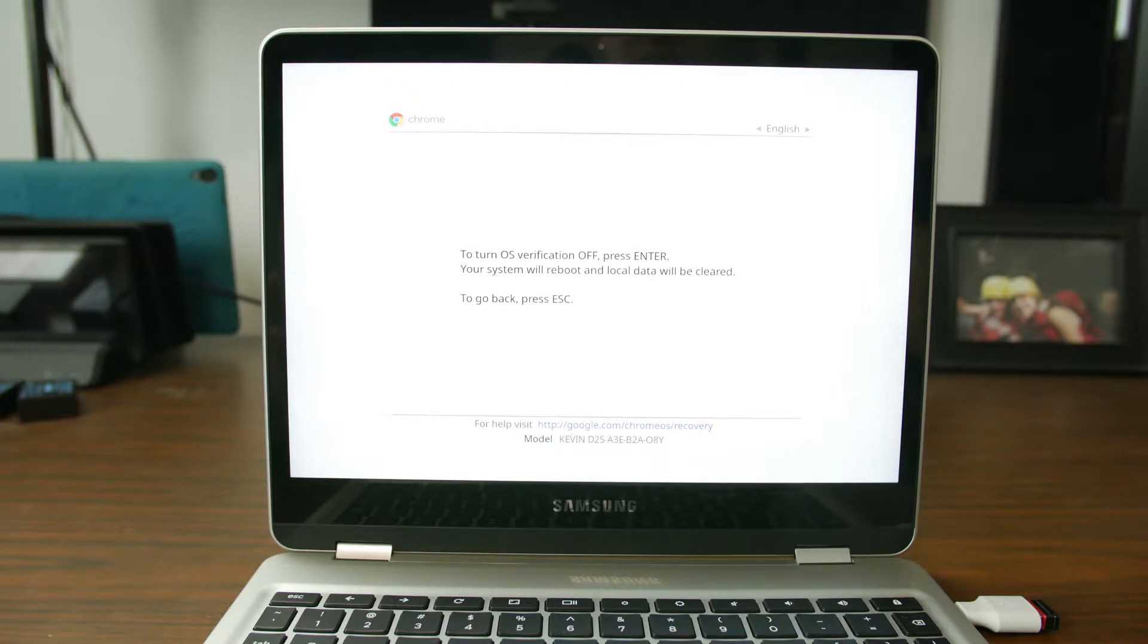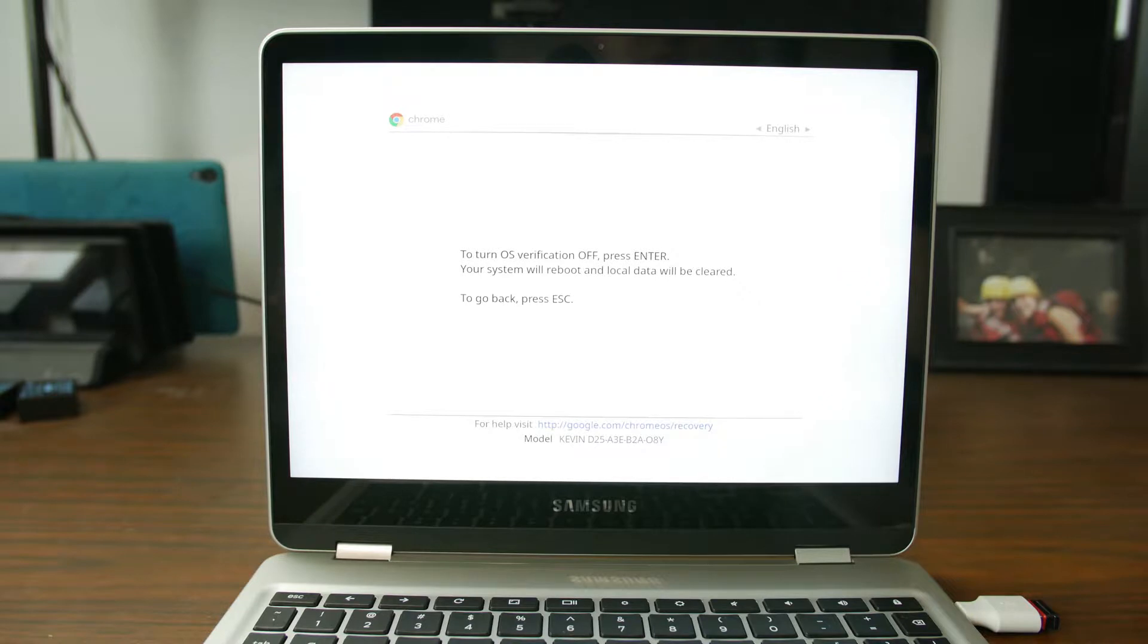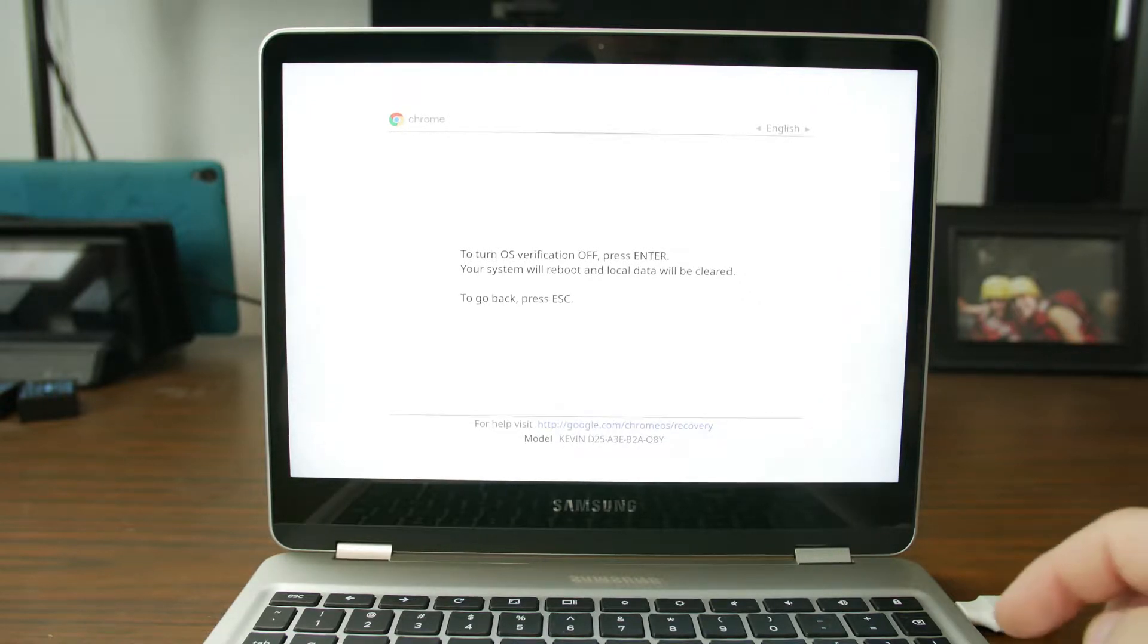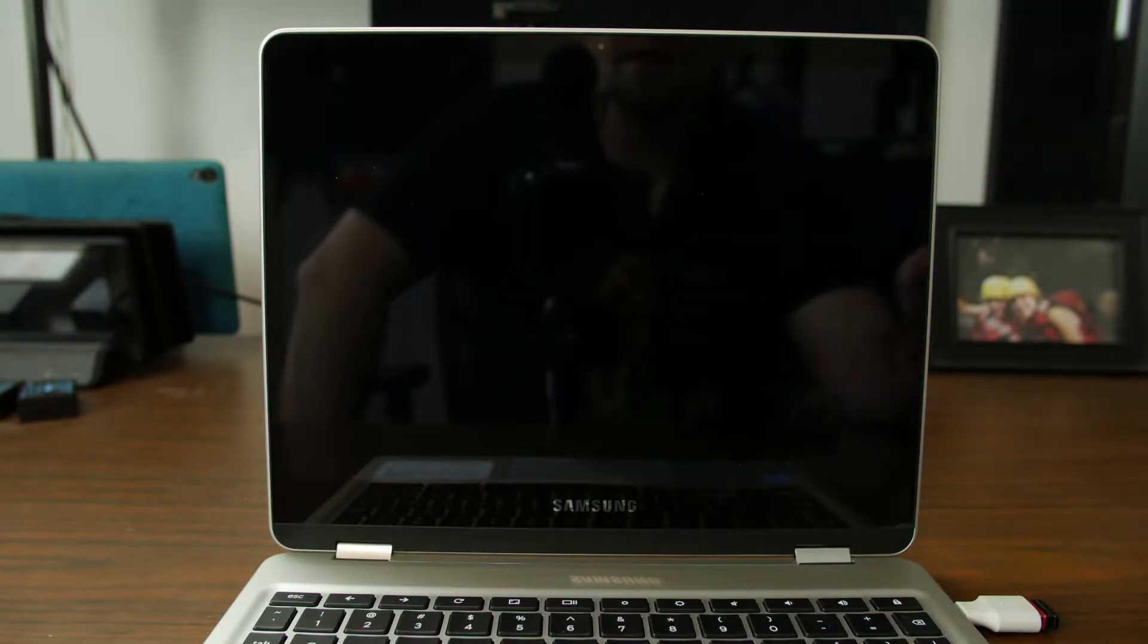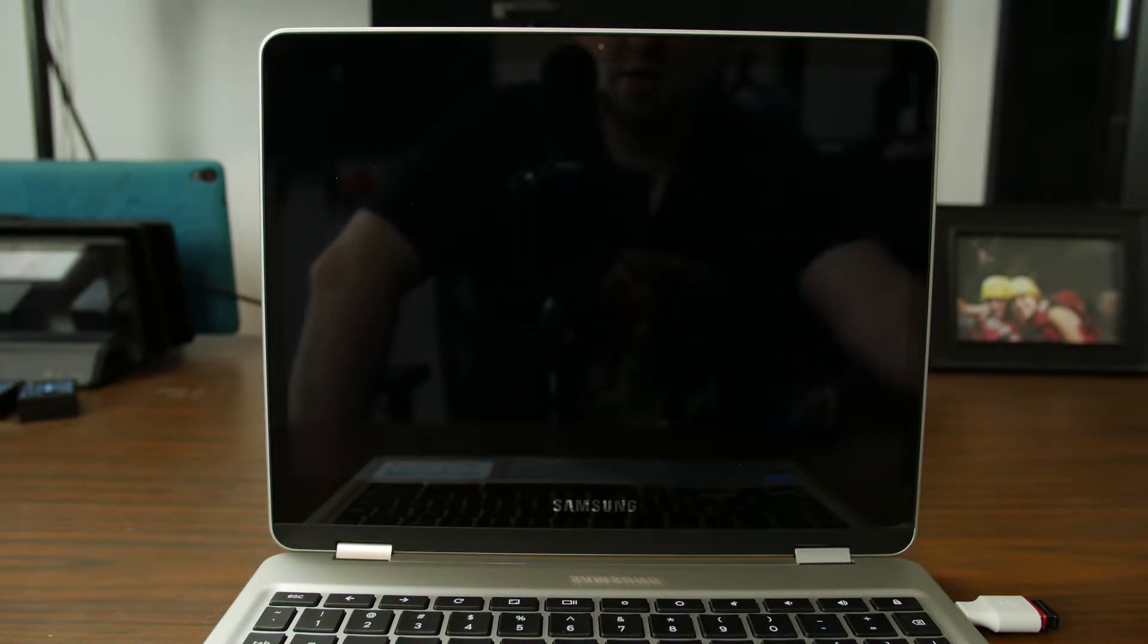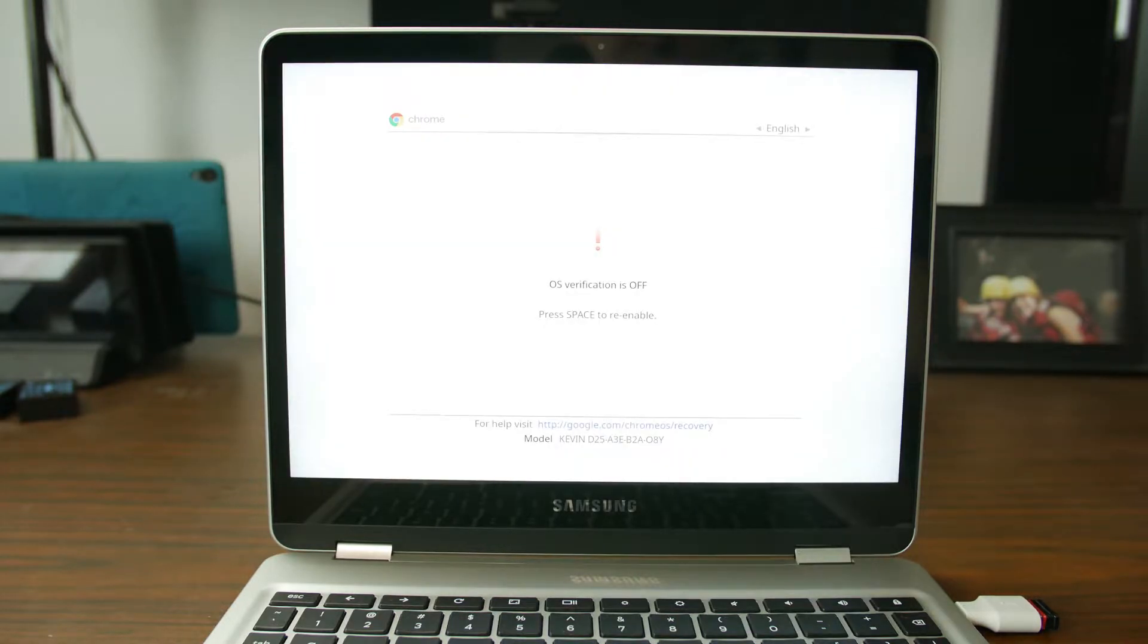To turn OS verification off press enter. Your system will reboot, local data will be cleared. So I'm going to press enter and that's going to go ahead and do the process.